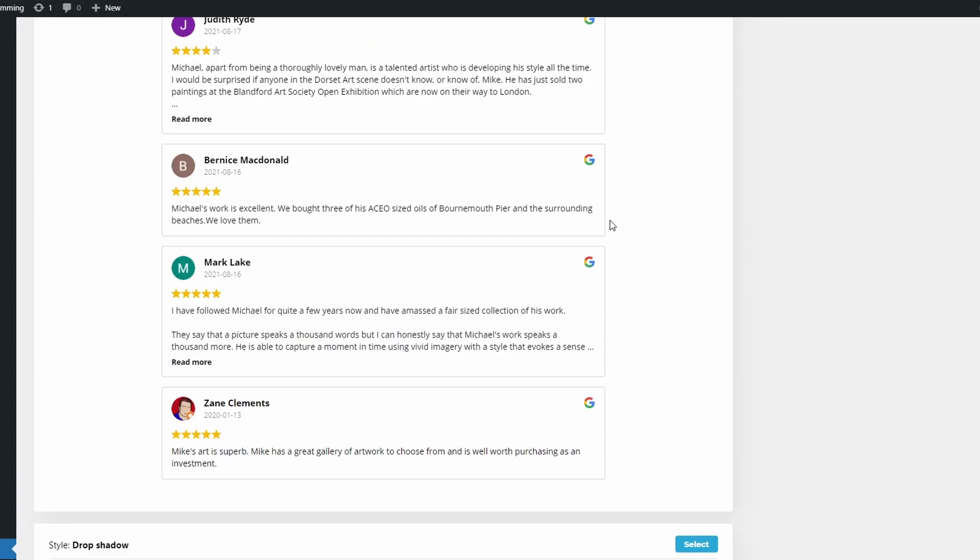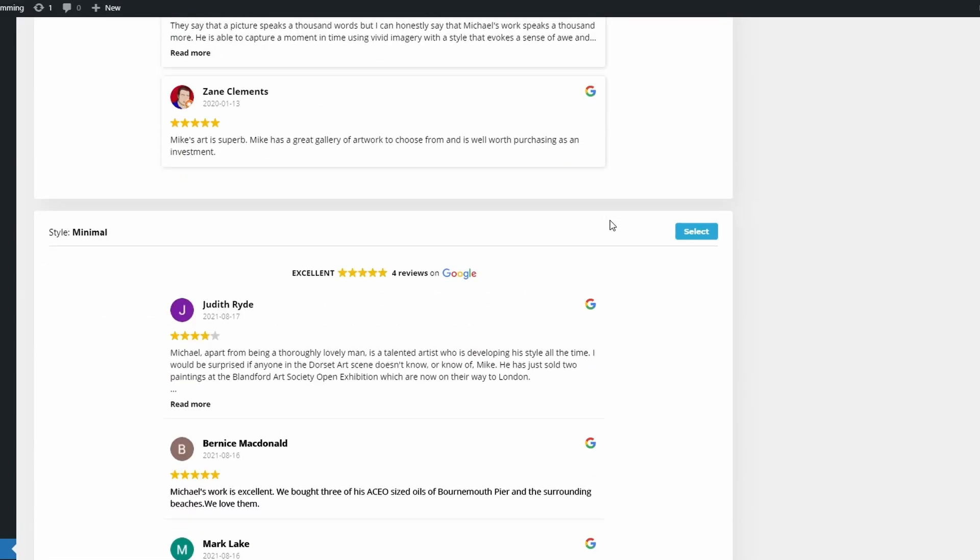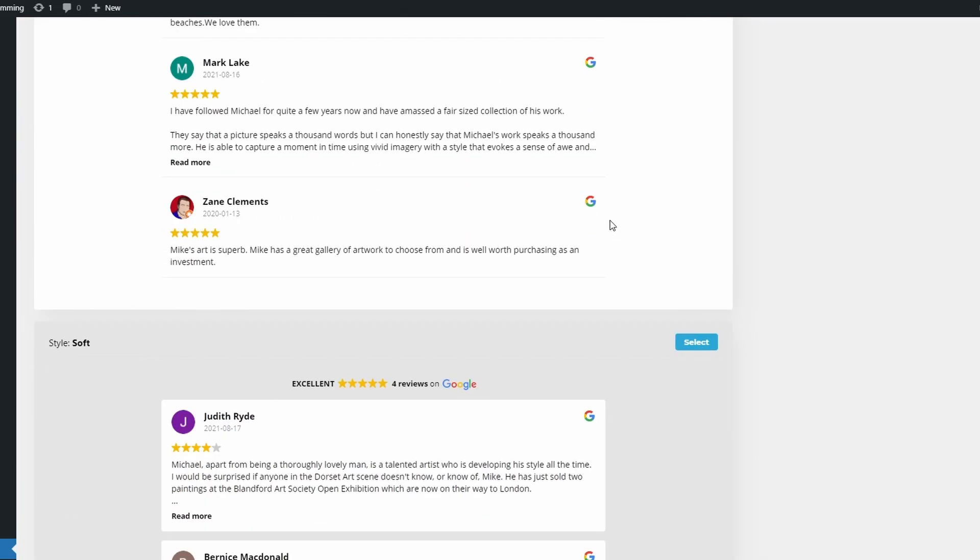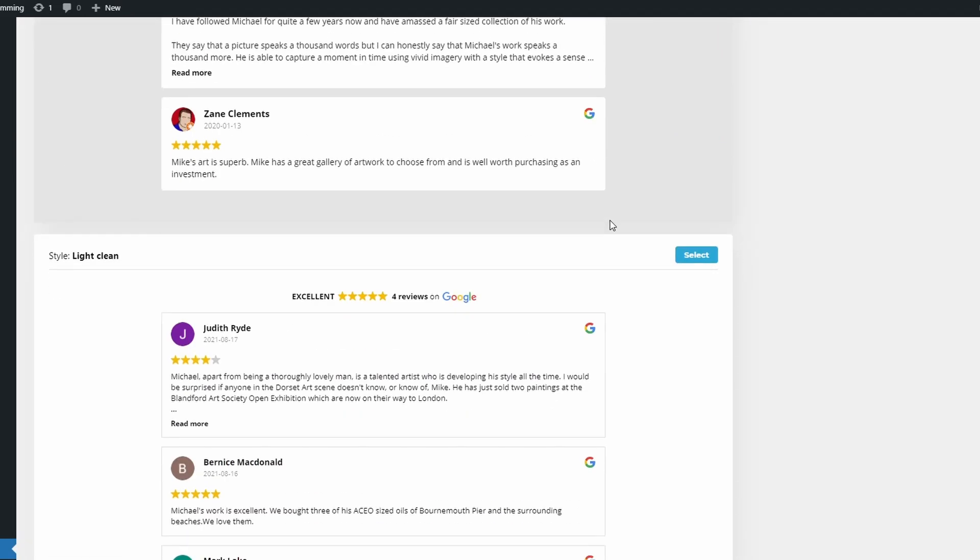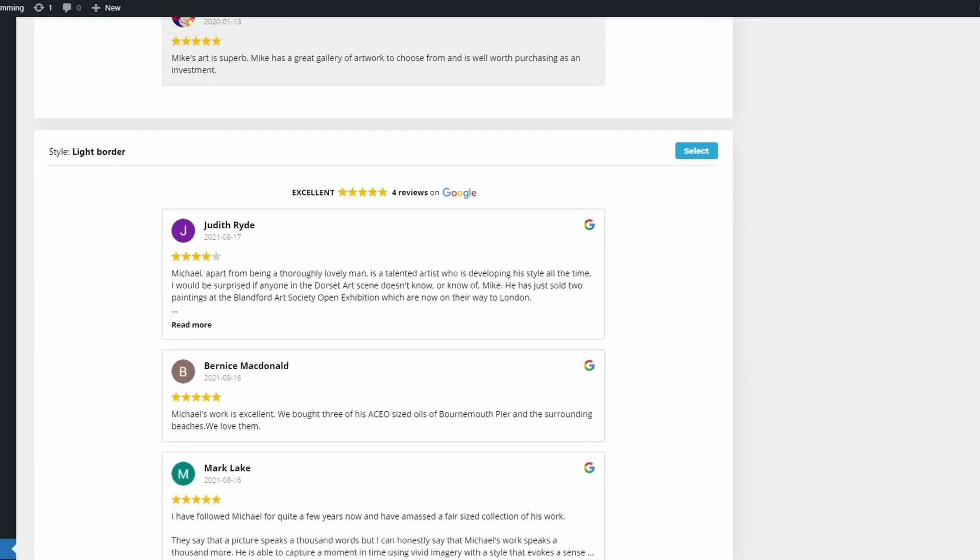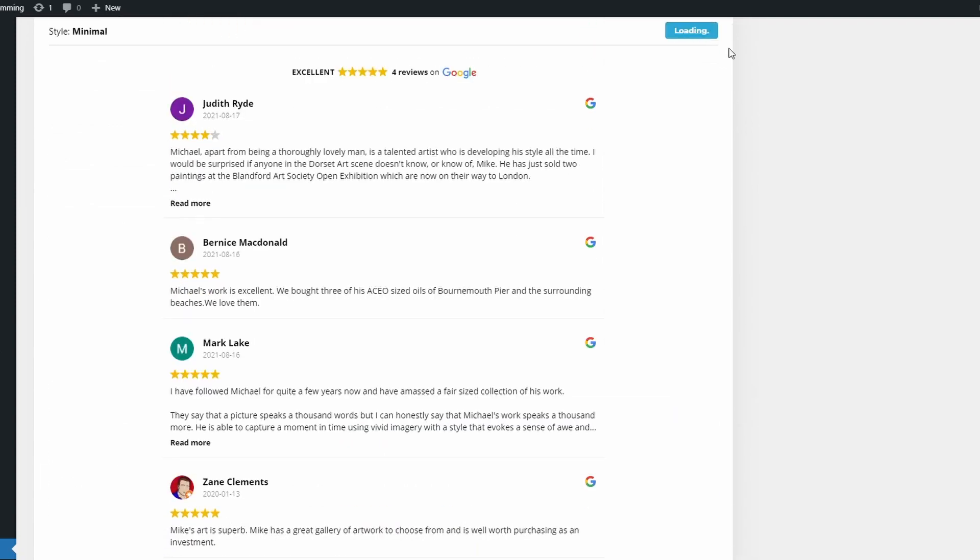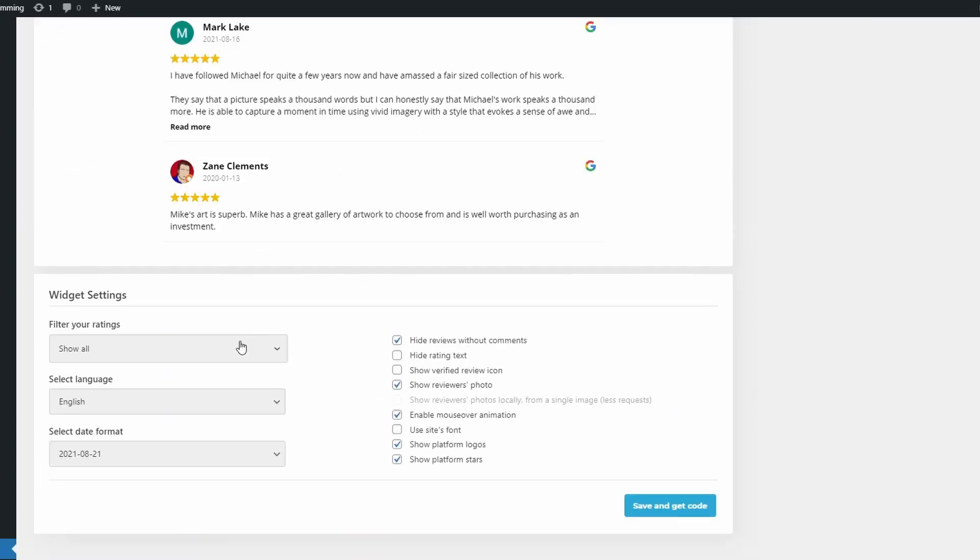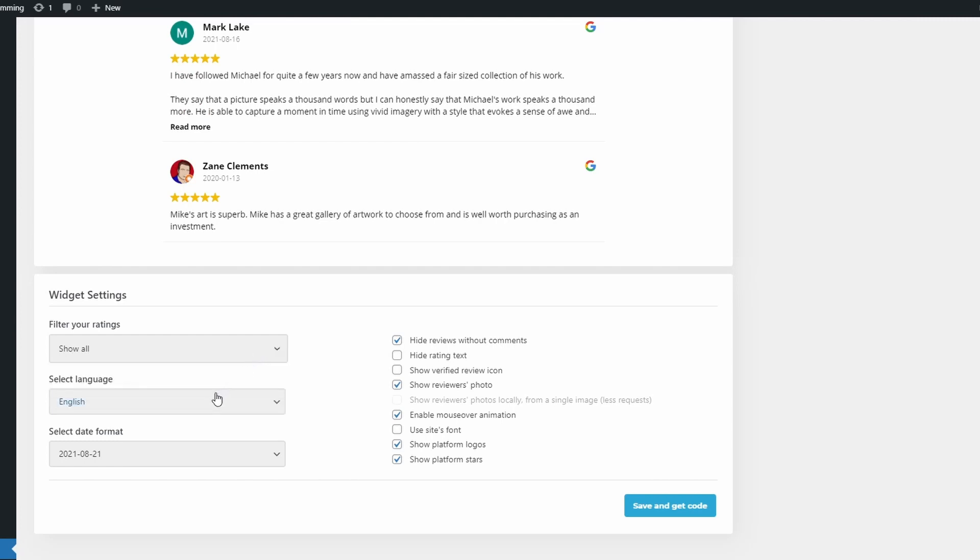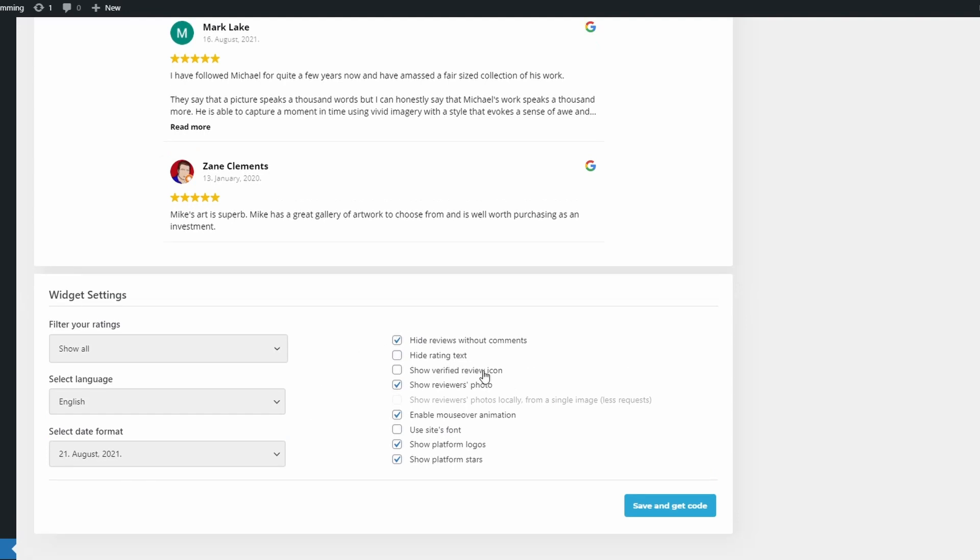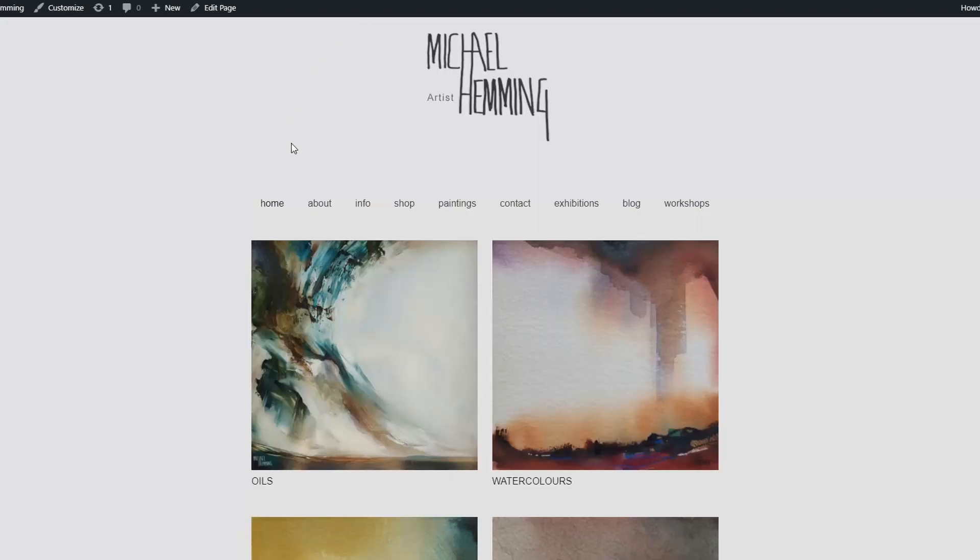And now you can select the style. Again, we've gone from minimalism throughout the website so I think minimalism is probably the way to go, but I think a nice simple layout would be the best. Now we're going to set the widget up. Do we want to filter ratings? No. We want it in English. Select date format, kind of stick it to UK format. Hide reviews without comments, show reviewers' photos. And so you've got a lot of options here. We'll save and get code. And now we can just copy that, go to the page that we want it on, which is the About page. We edit that and now we view the page.